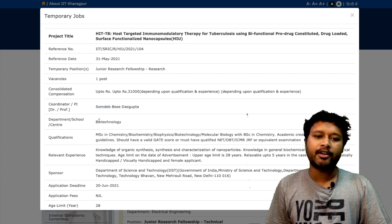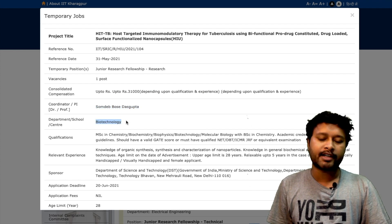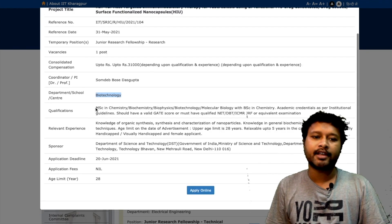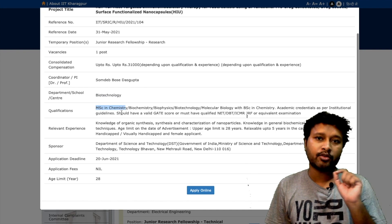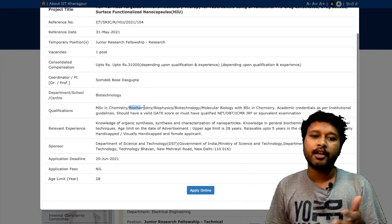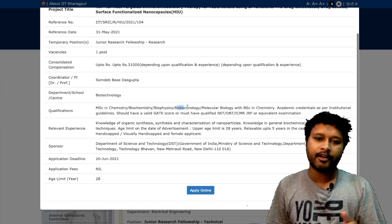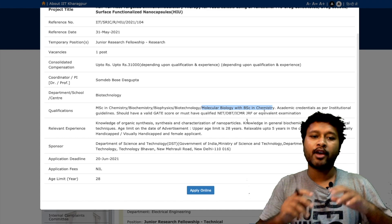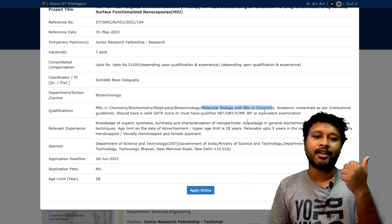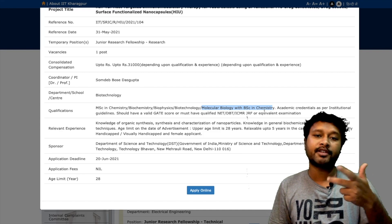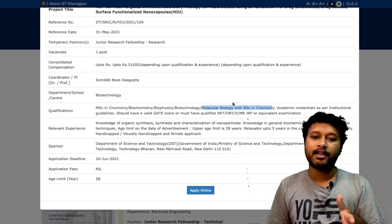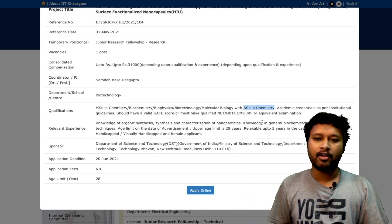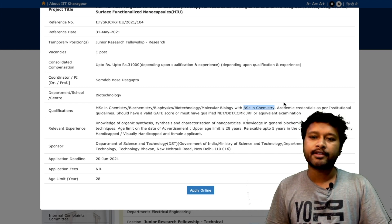The coordinator is Professor Somdev Bose Das Gupta from the School of Biotechnology. The qualifications needed are MSc in Chemistry, Biochemistry, Biophysics, Biotechnology, or Molecular Biology — but you must have BSc in Chemistry as a base qualification. If you have any of those MSc degrees along with BSc in Chemistry, you are eligible.